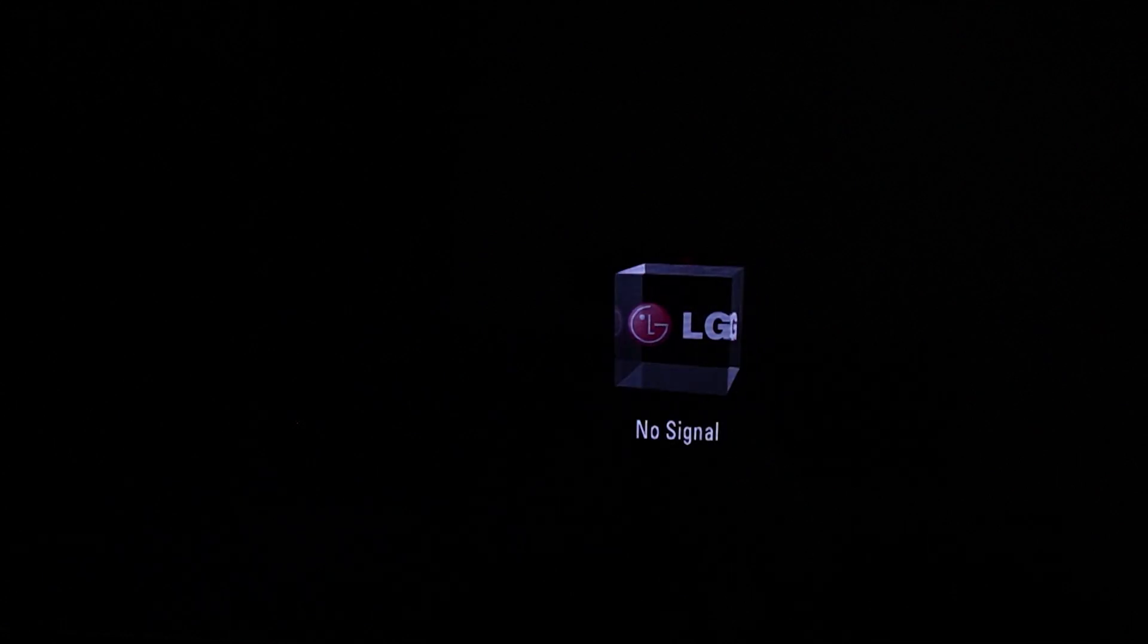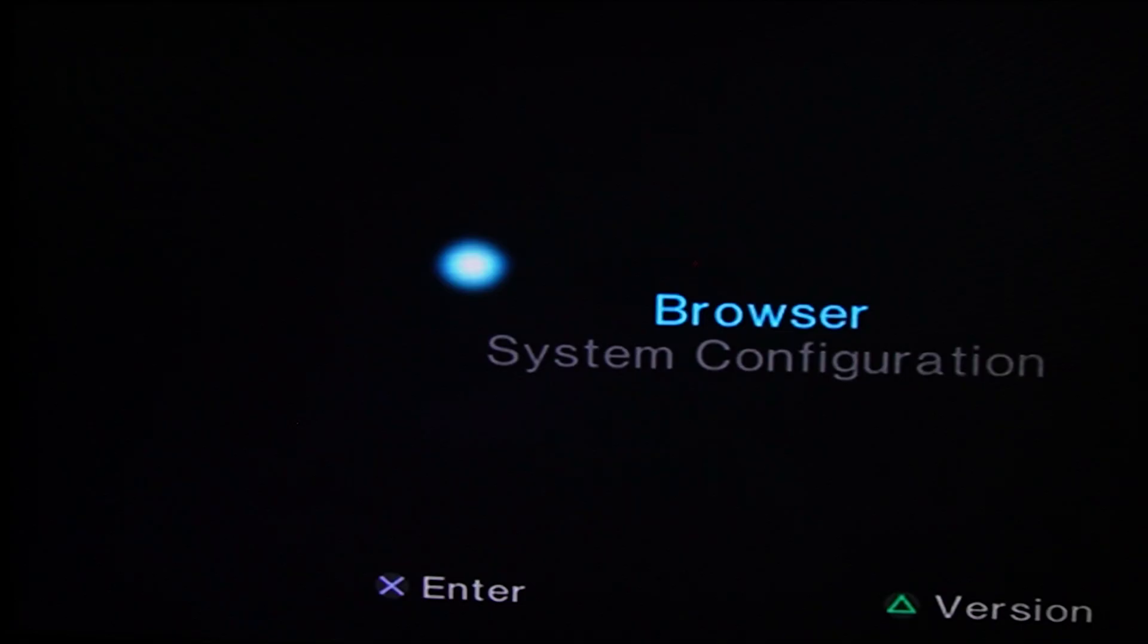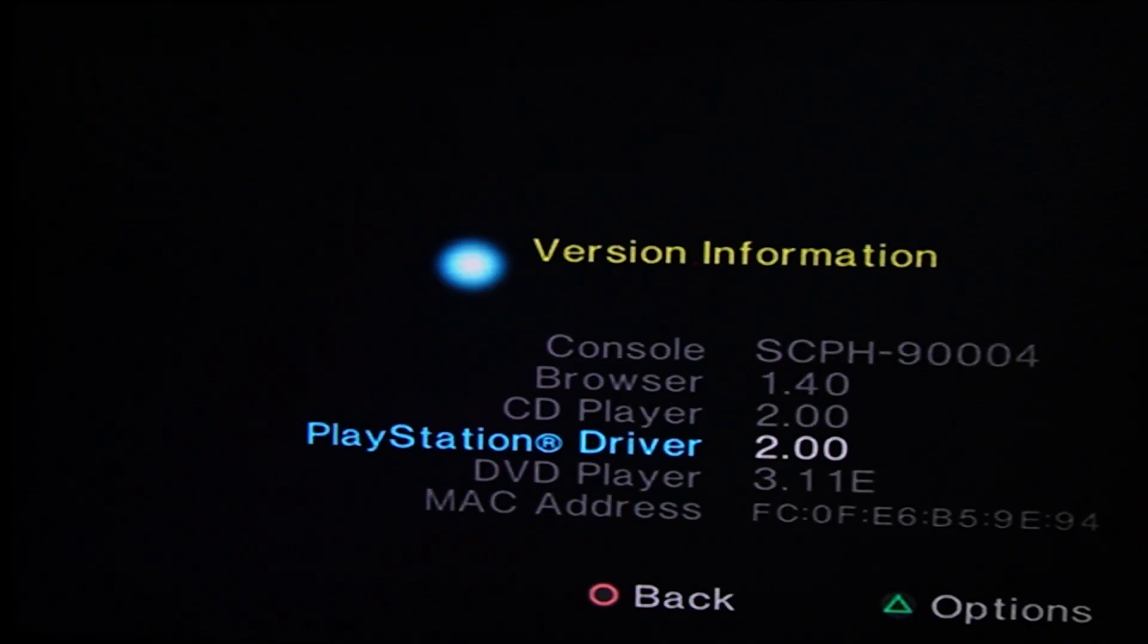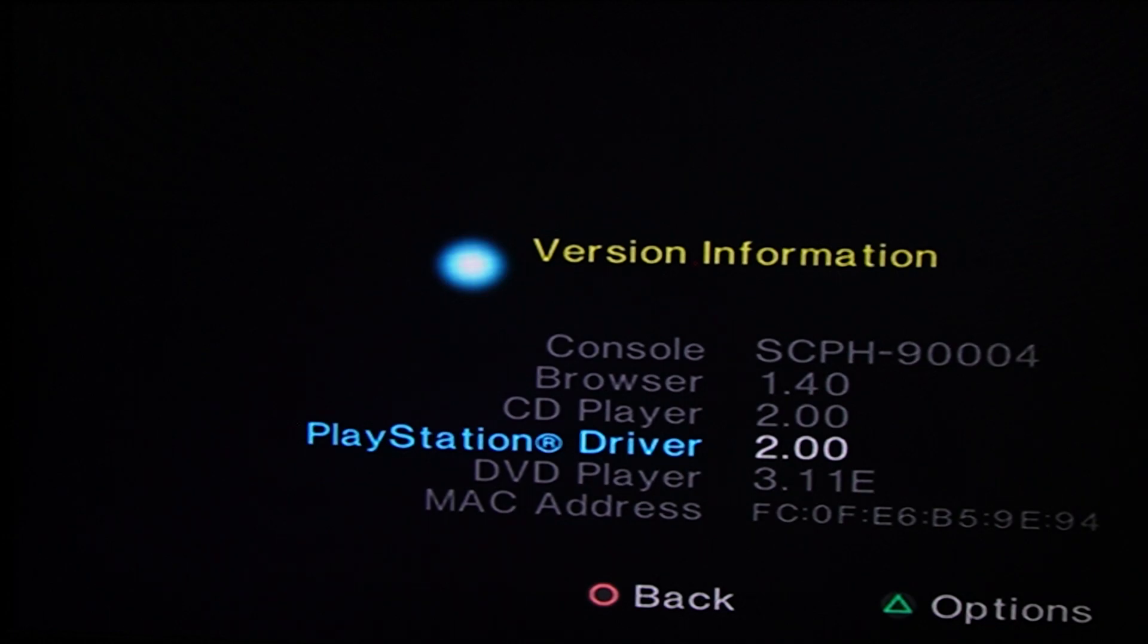First, we'll need to identify whether your PS2 is compatible with DVD loader. Run your PlayStation 2 without a disk. Once you're on the browser system configuration screen, press triangle on your controller to open the version information. Note down your console version and DVD player version, then move back to your computer.